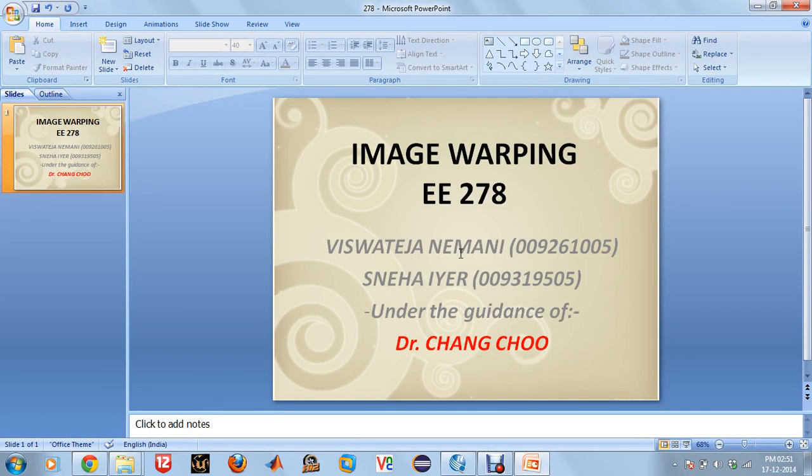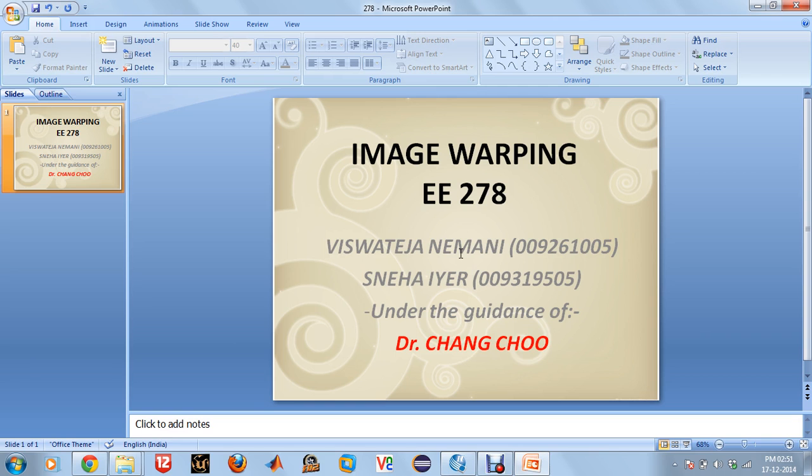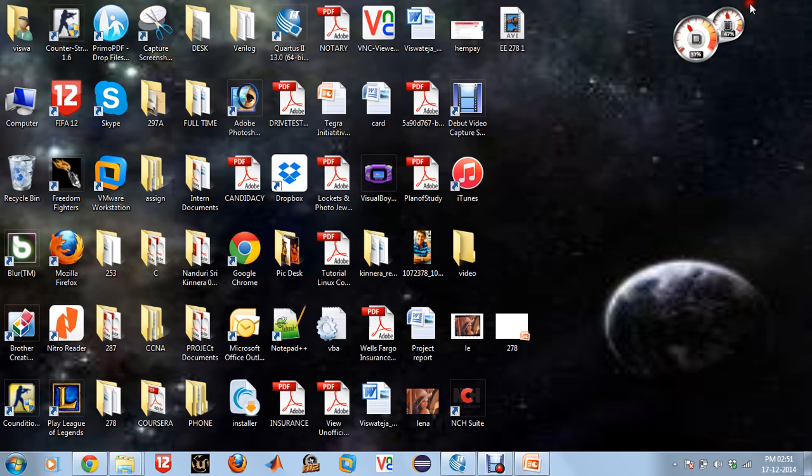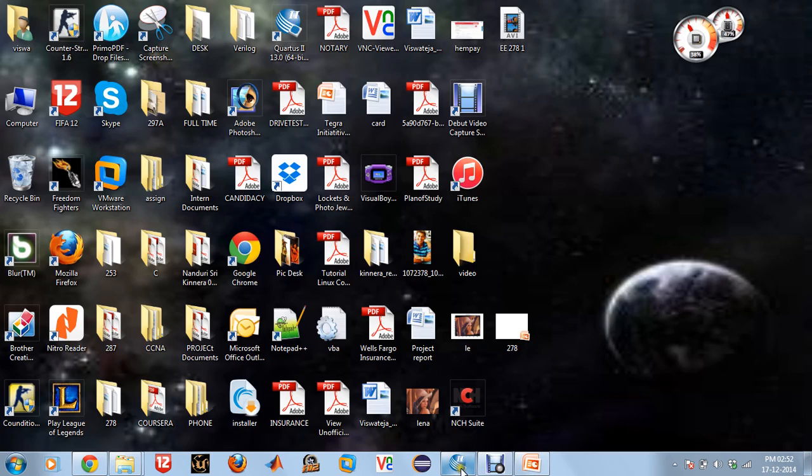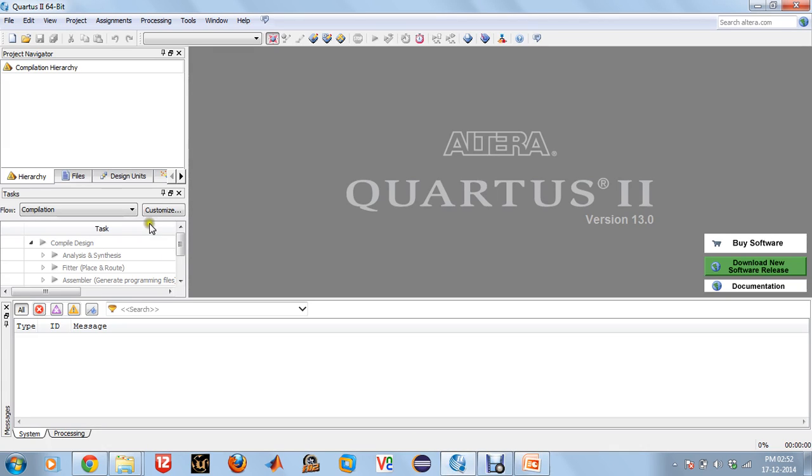Hello everyone, welcome back to our second video of the EE-278 final project presentation series. Our project is image warping, and in this video I will show you how to do a ModelSim simulation of a Verilog code.